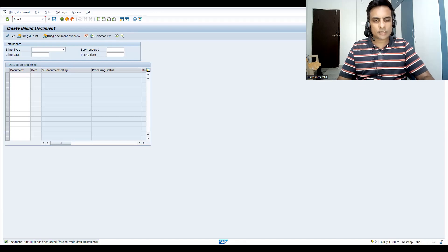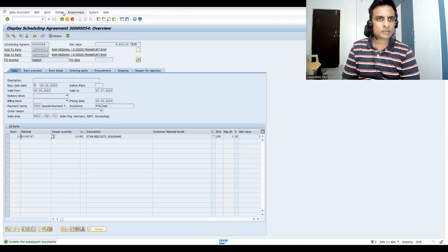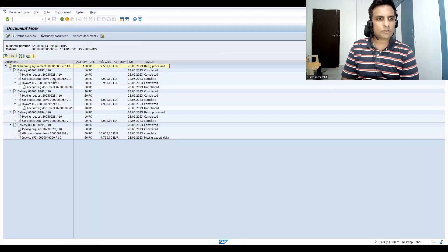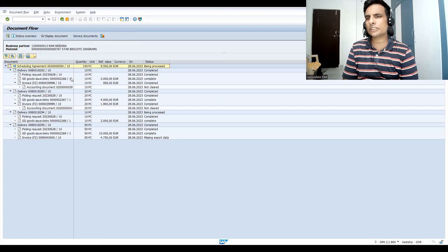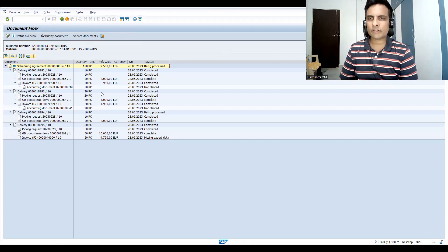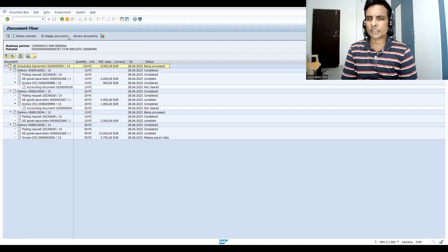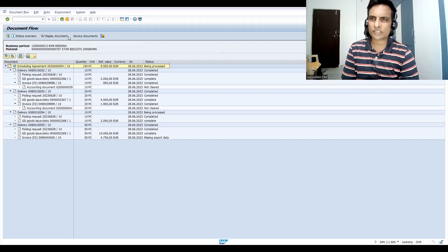Let's come to the bill, save it, and go to VA33. Now you can see — same agreement, no need to create multiple sales orders with false promises. The customer can pick whatever they want, and the company can do business and gain customer trust. That is the advantage of a scheduling agreement. In the next part, we'll check the configuration and the basic difference between document types.